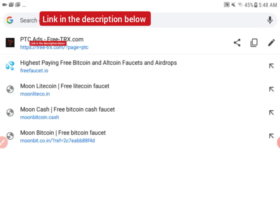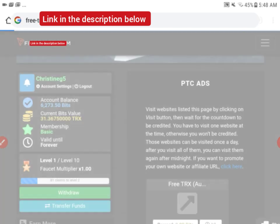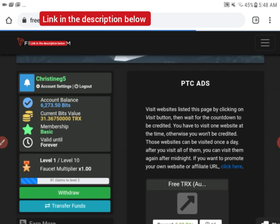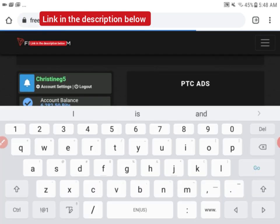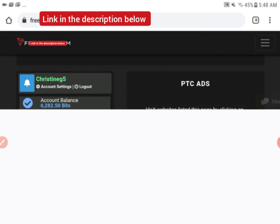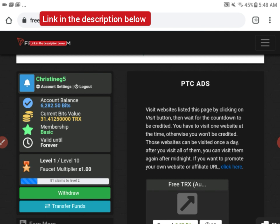Let's see if I refresh this page. We have 1.3675. I'm going to refresh this page. Now you can see guys we have about 1.412. It's really fast and easy. Start claiming, start earning free Tron.